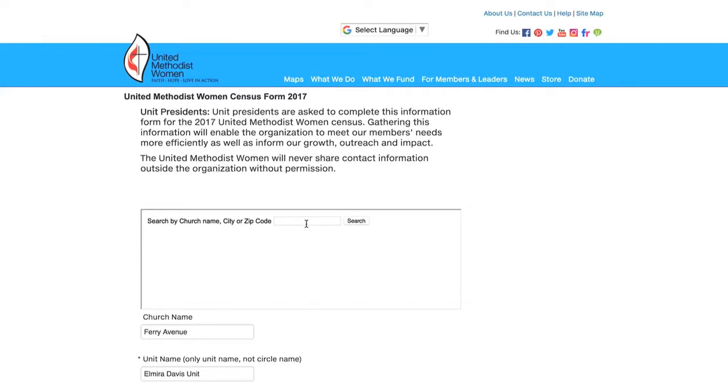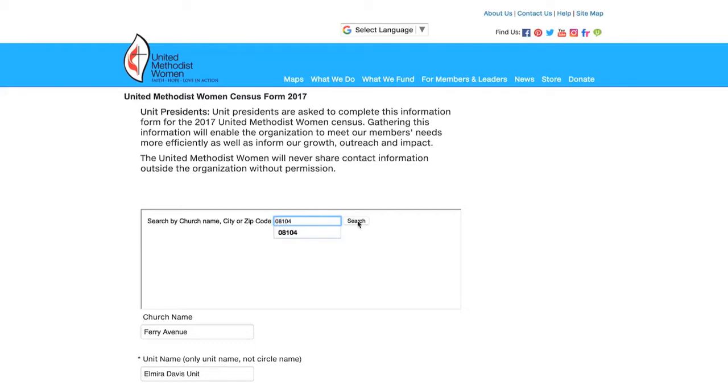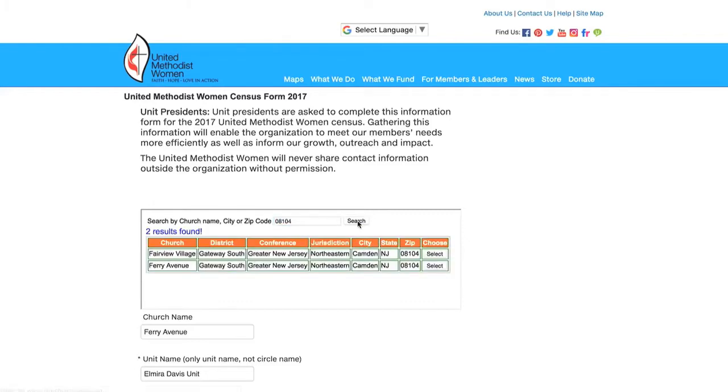The first question is search by name, church name, city, or zip code. I am going to use my church as an example, and I find that it's easier to find your church by zip code. So I'm going to put in 08104. I'm going to click search.